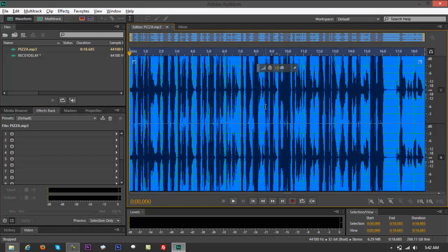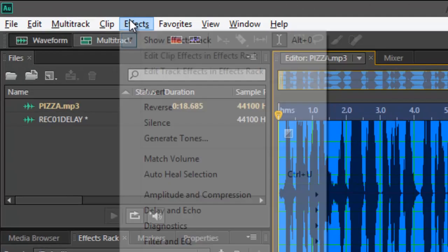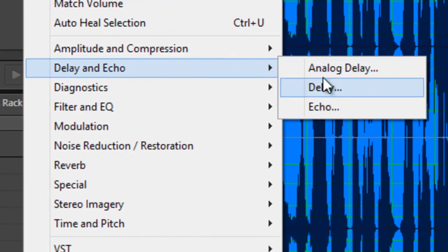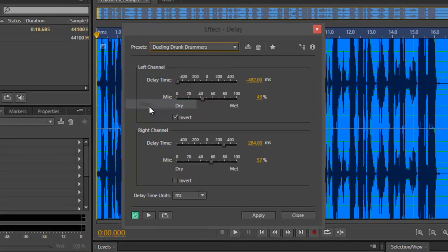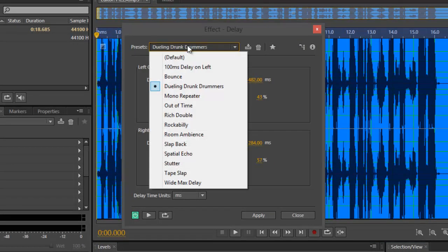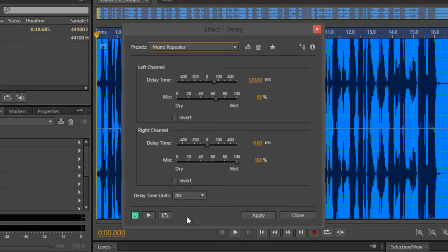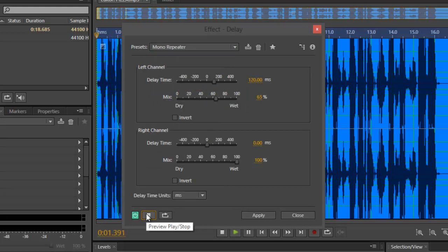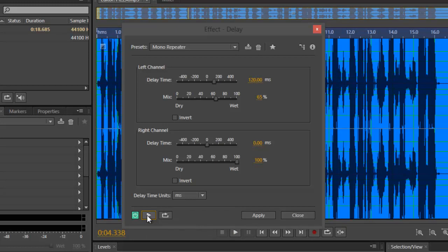Now press Ctrl+A, go back to Effects, go to Delay and Echo, but instead of Analog Delay, choose Delay. You've got a lot of options to select from. There's one called Repeater — play it: 'New to Boss treats you for a Valentine's pizza party.' You could use that for a live broadcast when you want to insert an ad to a large audience. It would work well for that.